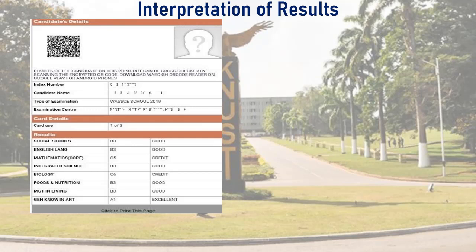Here is an example of a WASSCE results slip with a home economics background and how the University of Science and Technology calculates the final aggregate. The core subjects are: social studies B3, English language B3, core mathematics C5, integrated science B3. The elective subjects are: biology C6, food and nutrition B3, management in living B3, and general knowledge in arts A1.